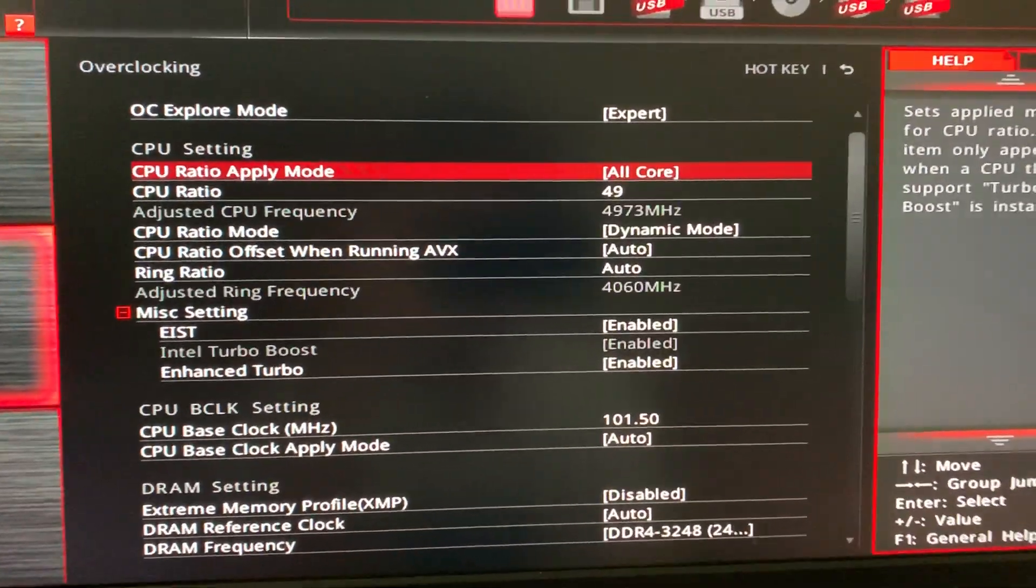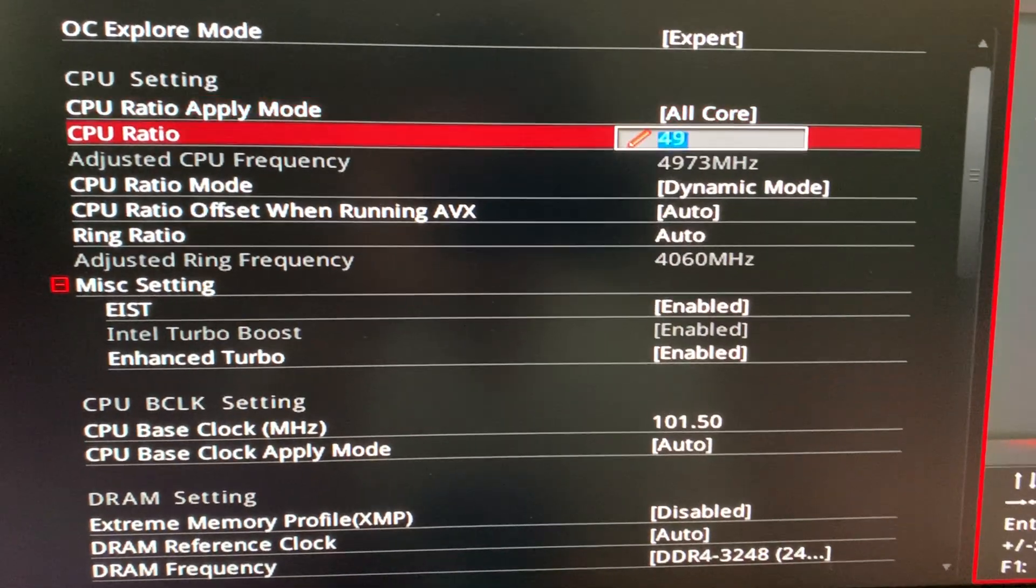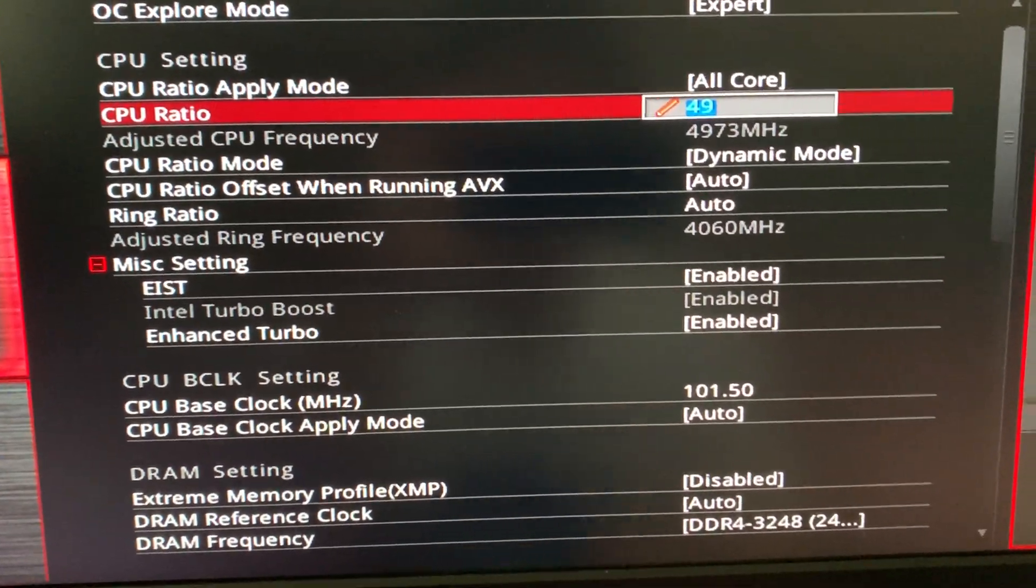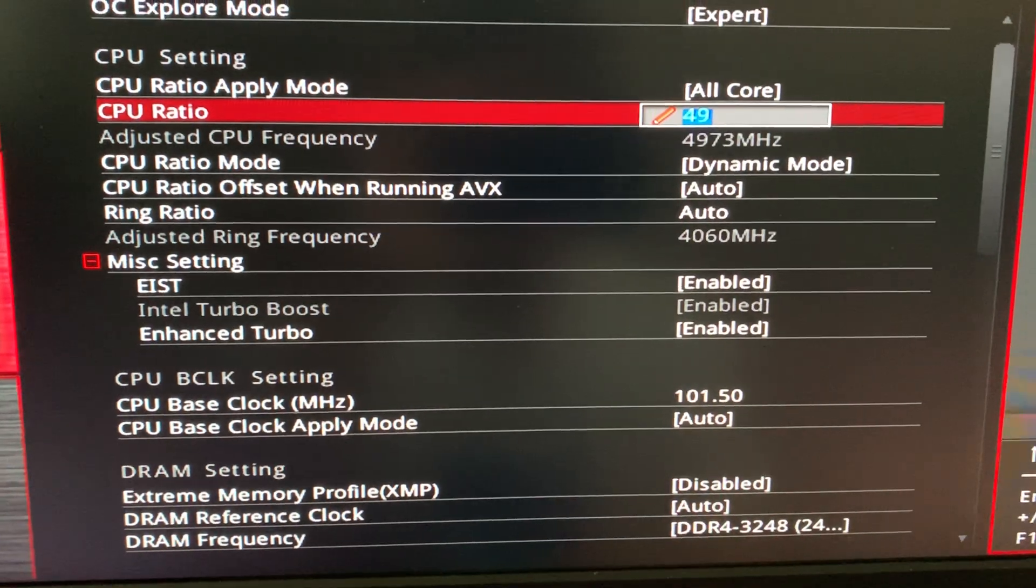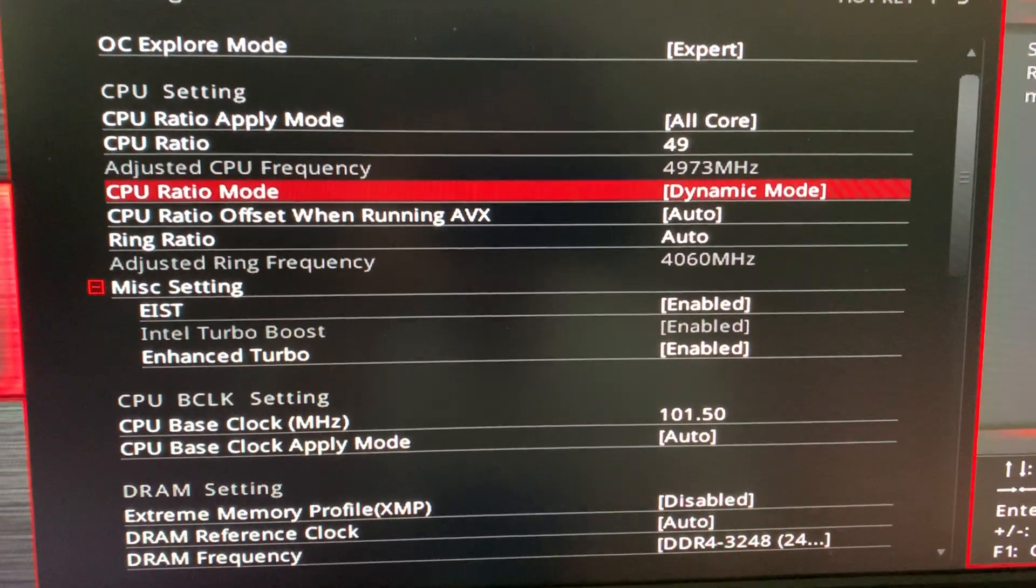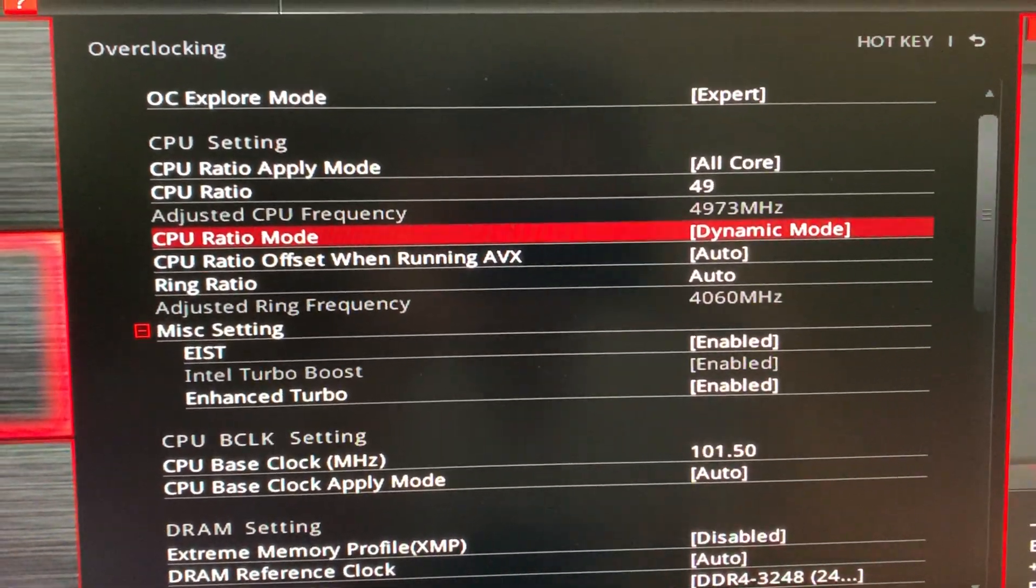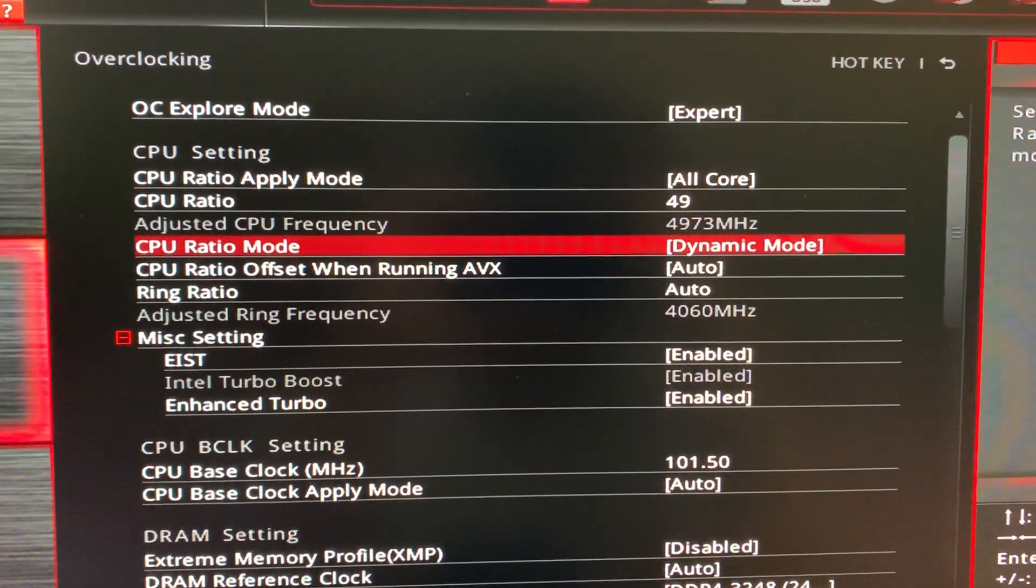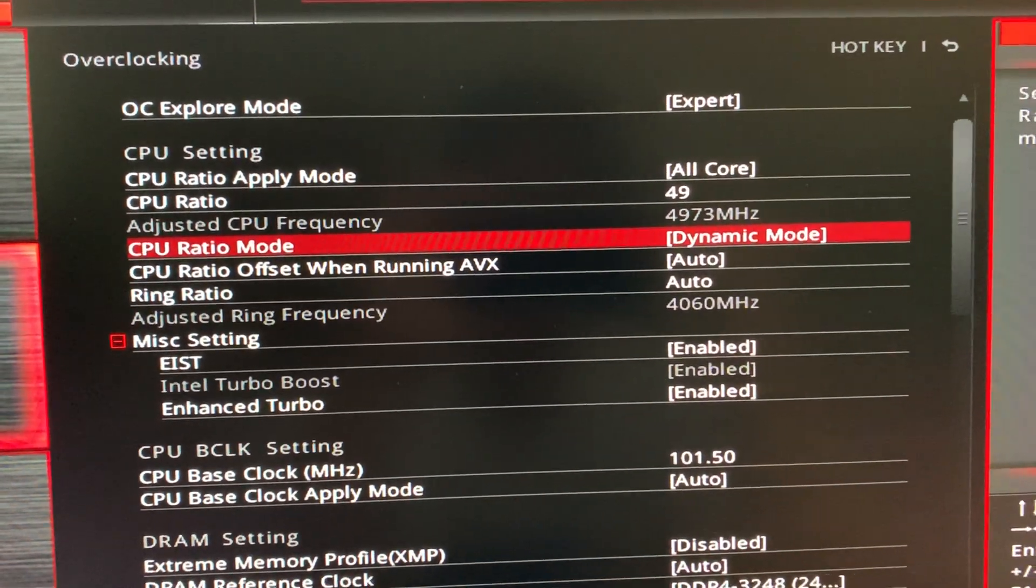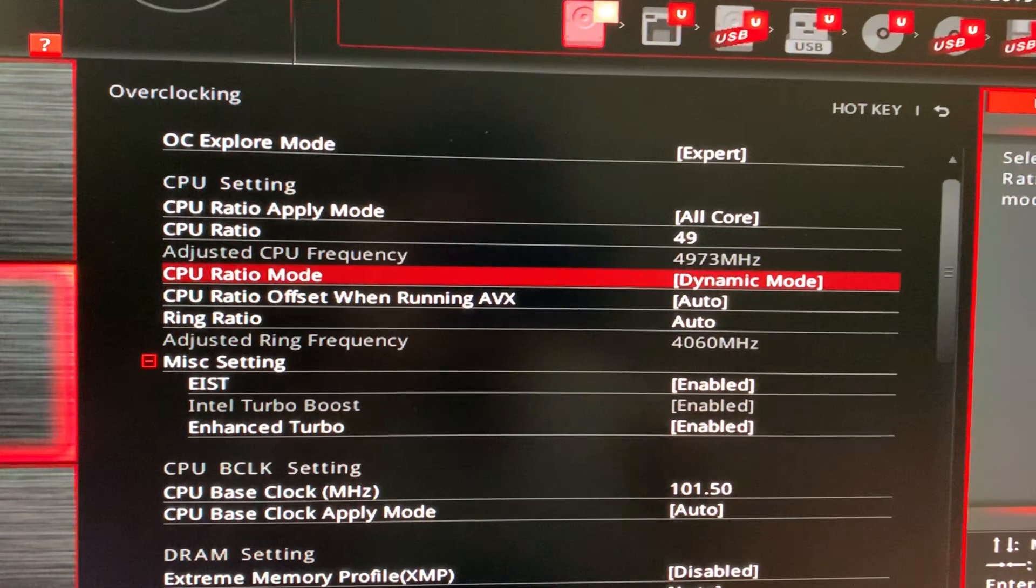CPU ratio on all core. CPU ratio is 49. That's what you should set it at. CPU ratio mode is dynamic mode. So people usually do fix, but I don't think that you should do that for your CPU because running at 4.9 all the time is very taxing.